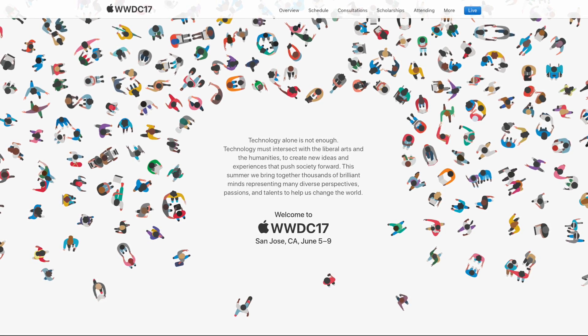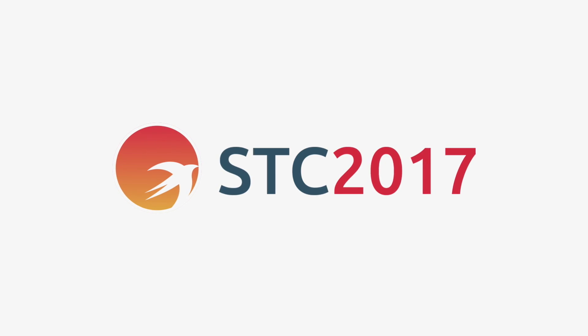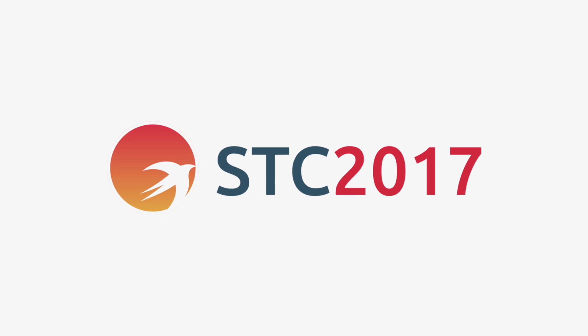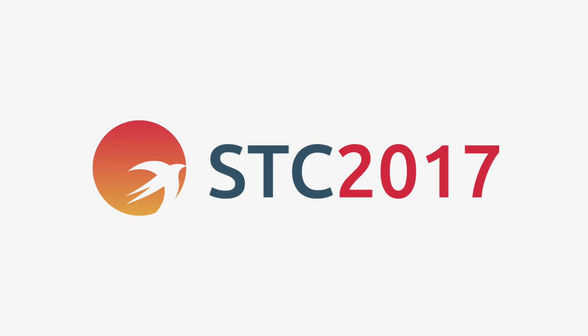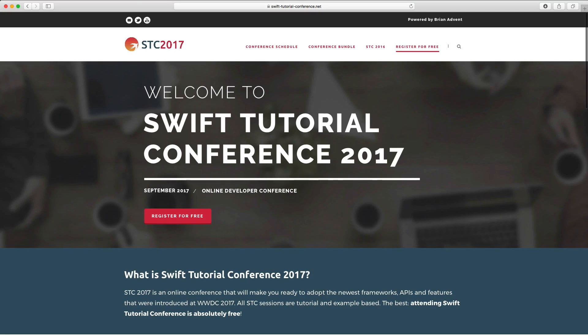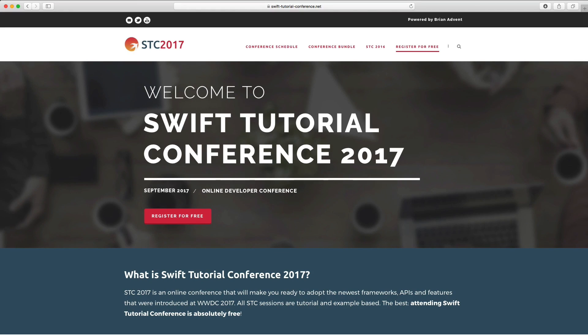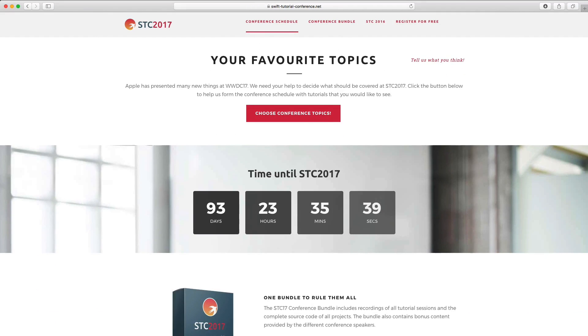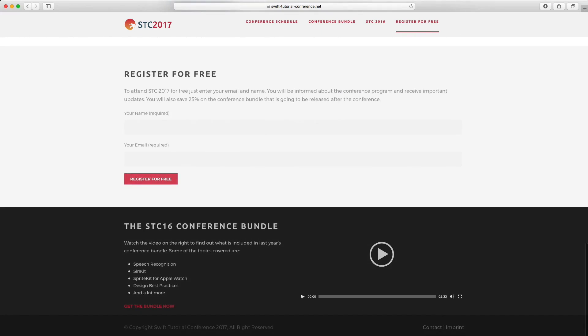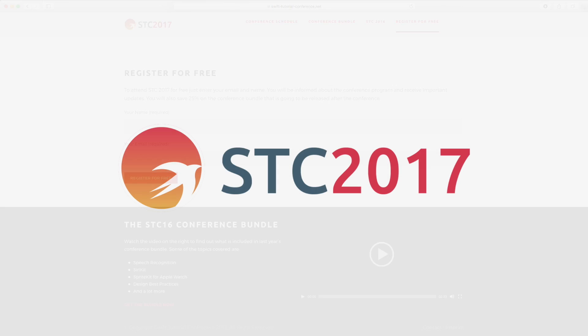So I'm very happy to announce there is going to be a Swift Tutorial Conference 2017. STC 2016 is, again, a free online conference with a focus on example-based tutorials. It's going to take place in September, and you can now help to form the conference schedule. Just visit our website swifttutorialconference.net. You will find a link in the video description below, and you can both help us schedule the conference and what topics should be covered, and you can also register for free at the bottom of the website.